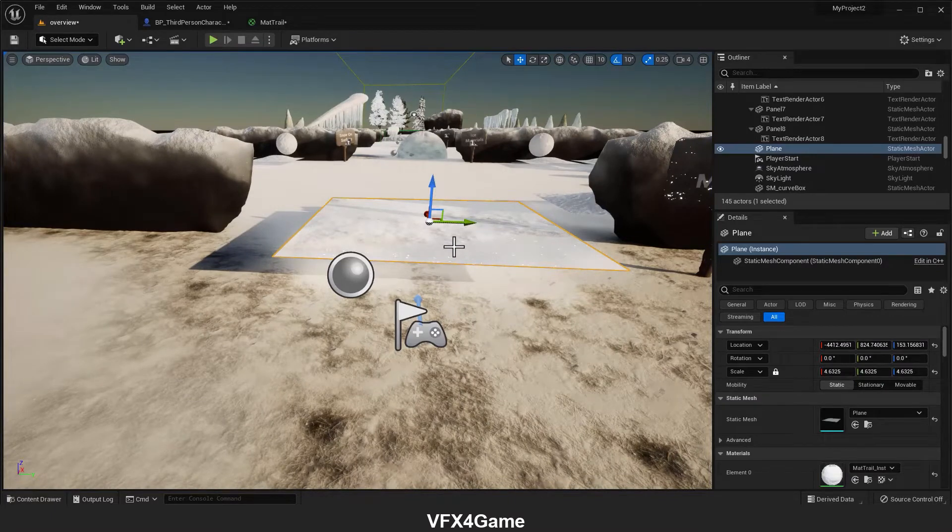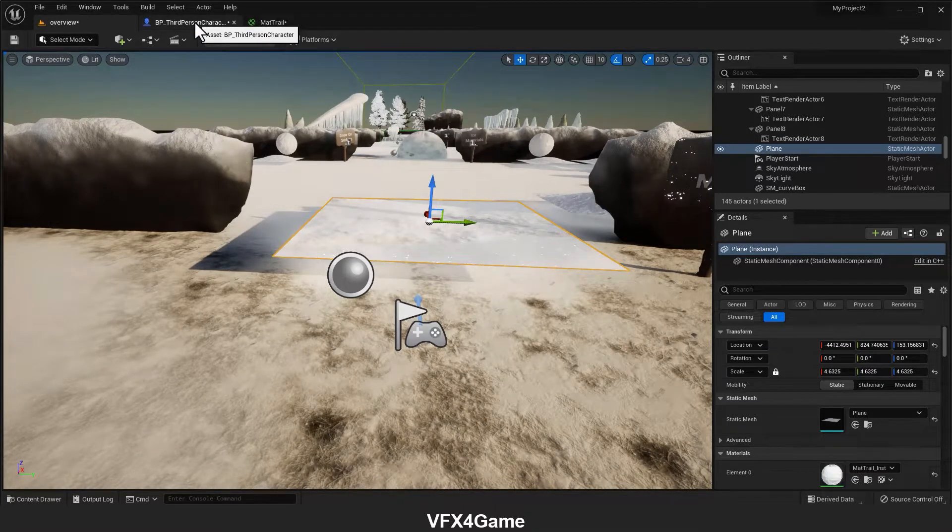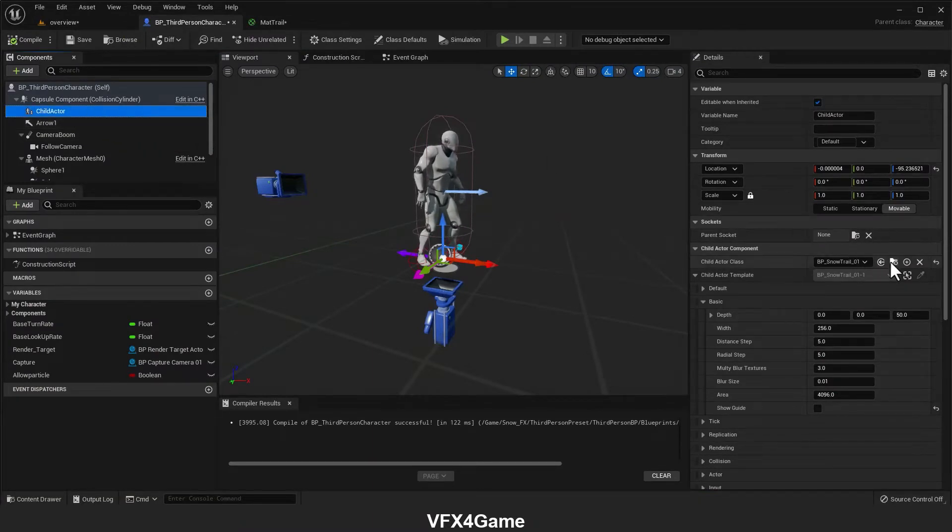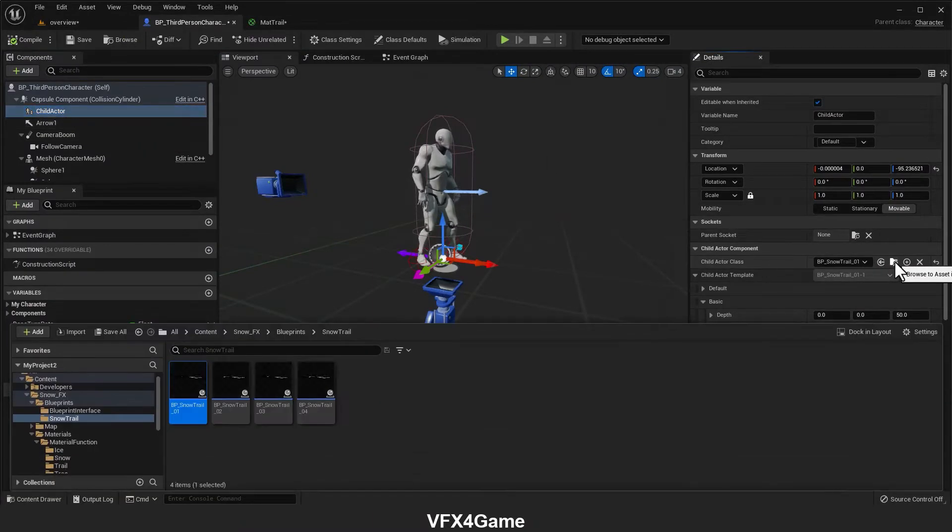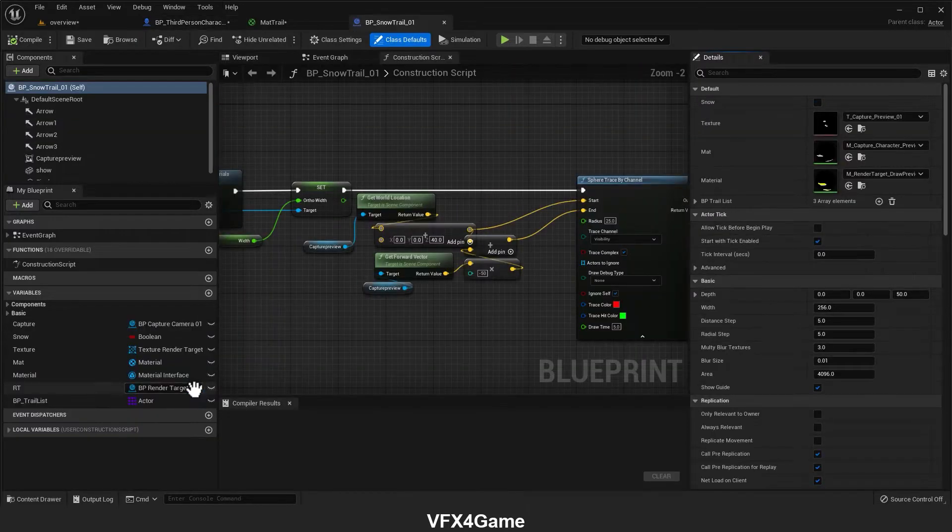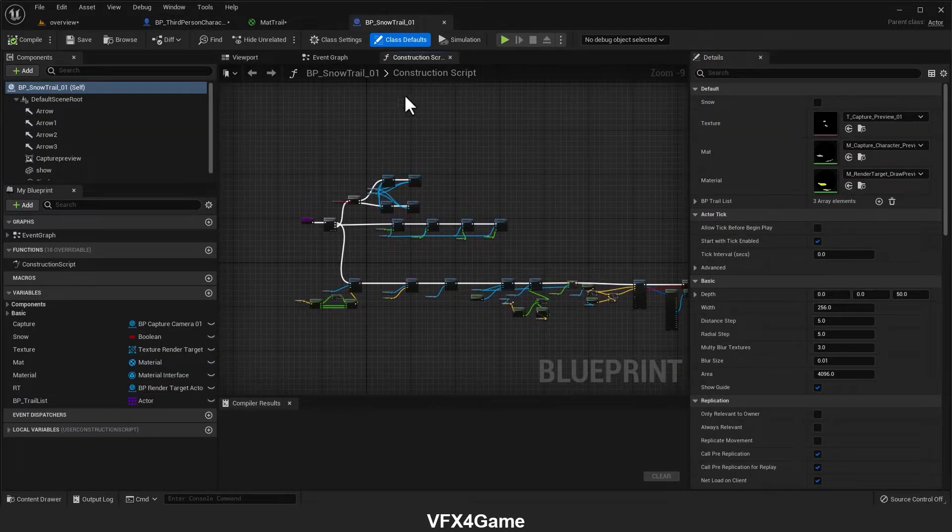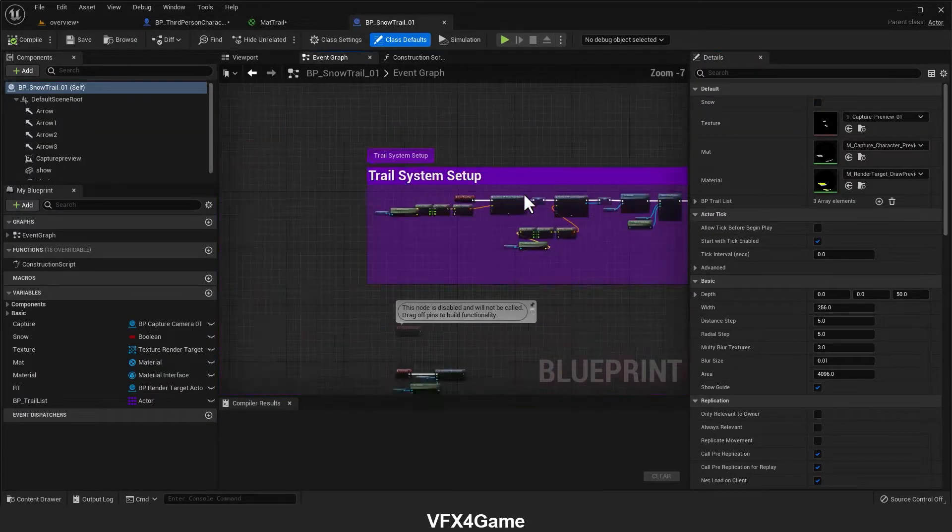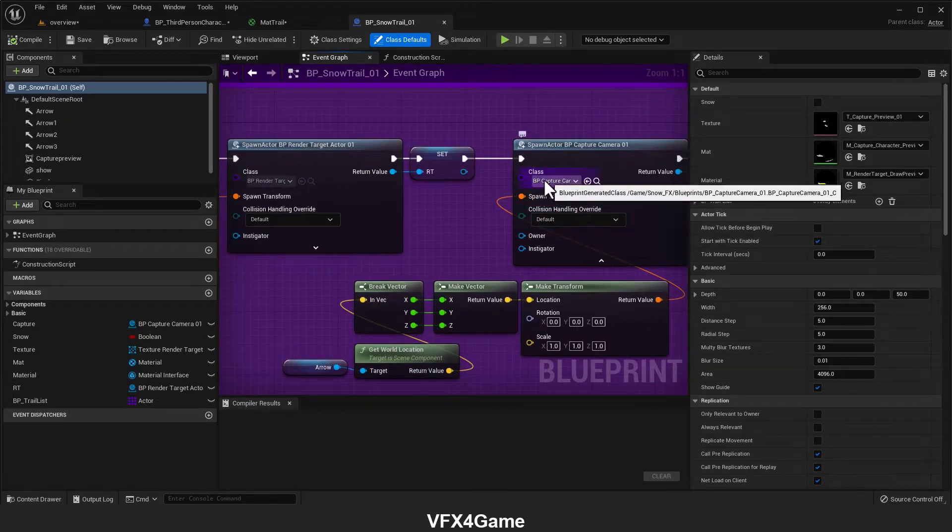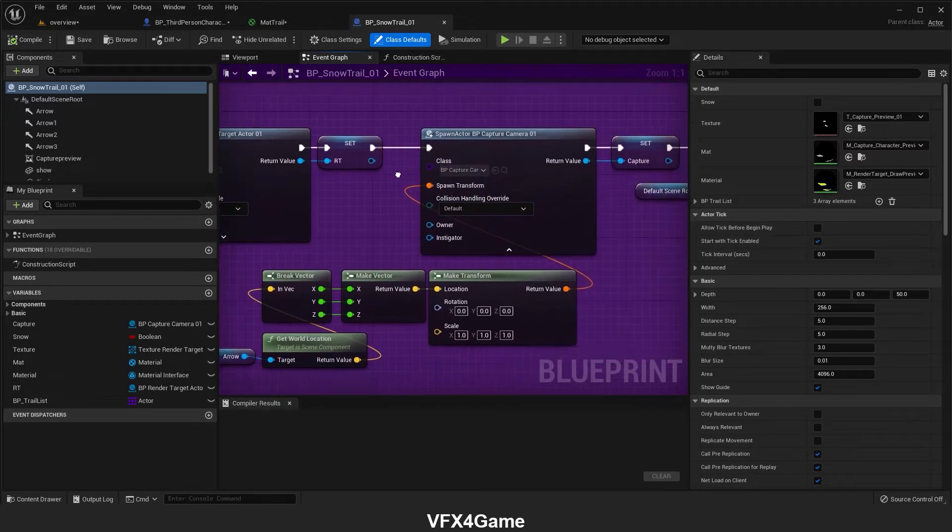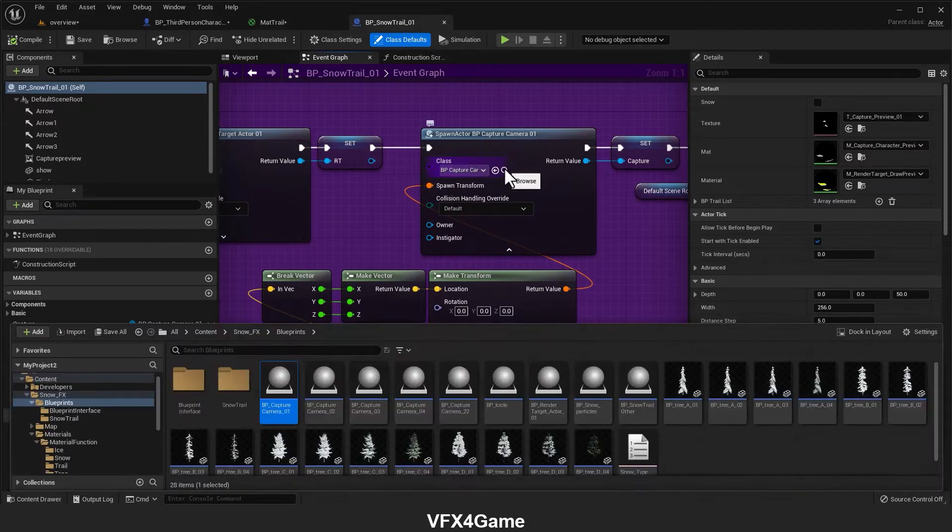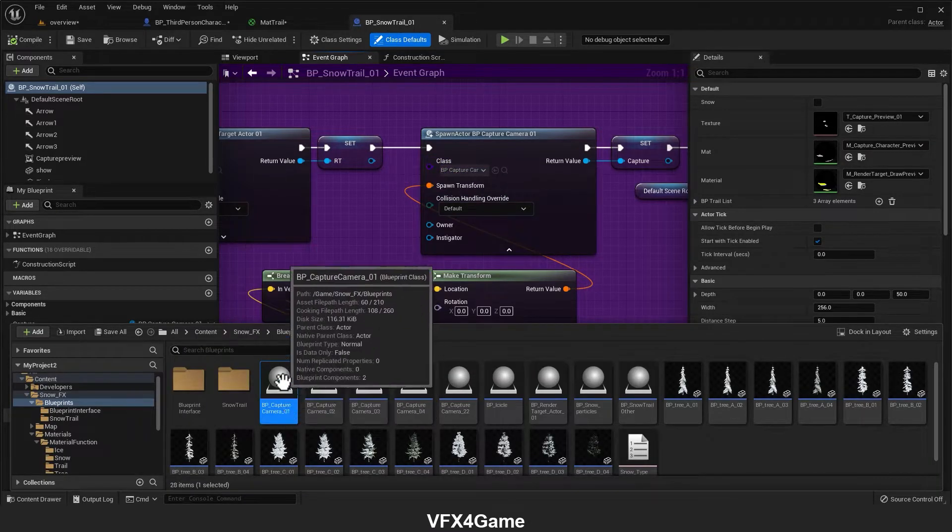How does this happen? In character blueprint, if I find and open this blueprint here in event graph, as you can see, this blueprint spawns this blueprint.